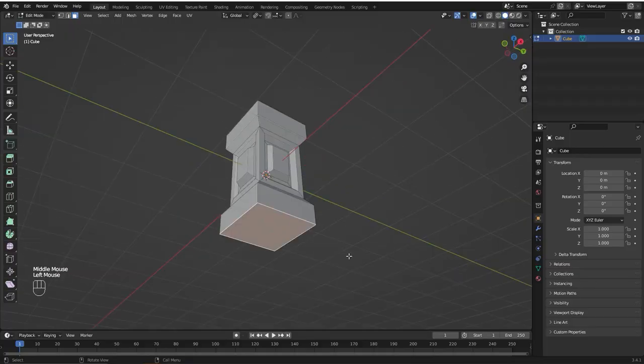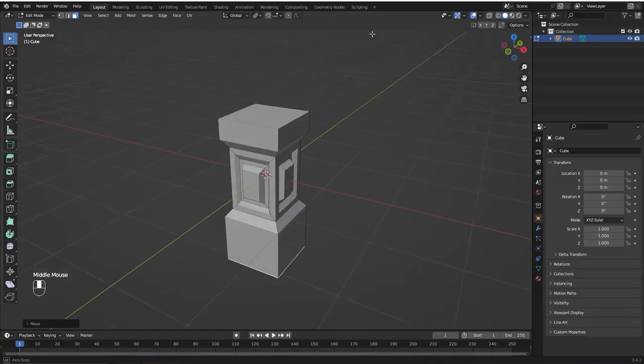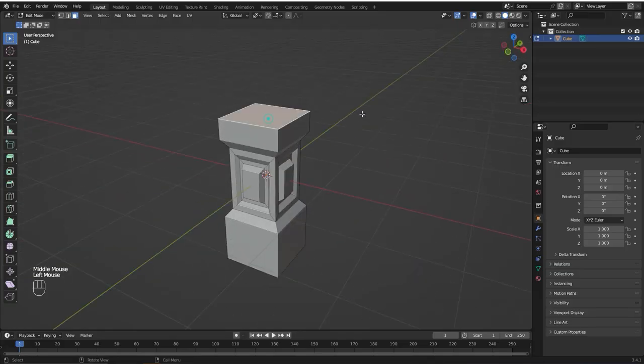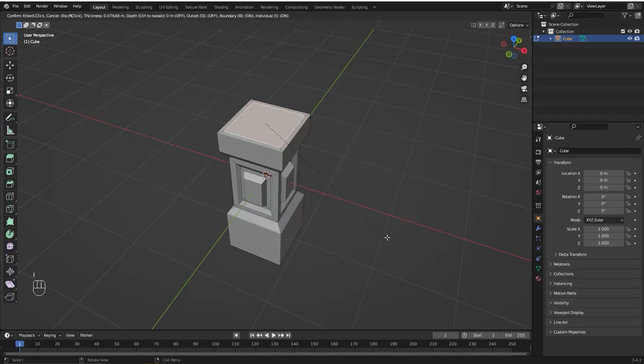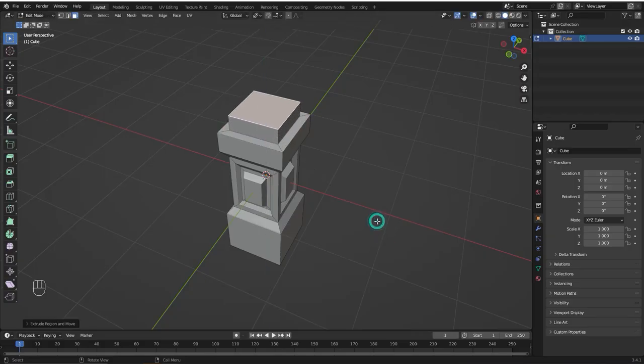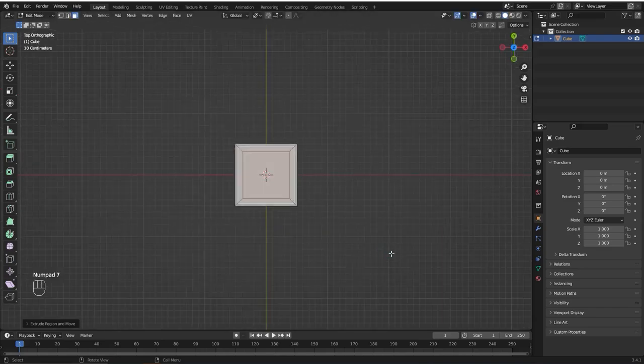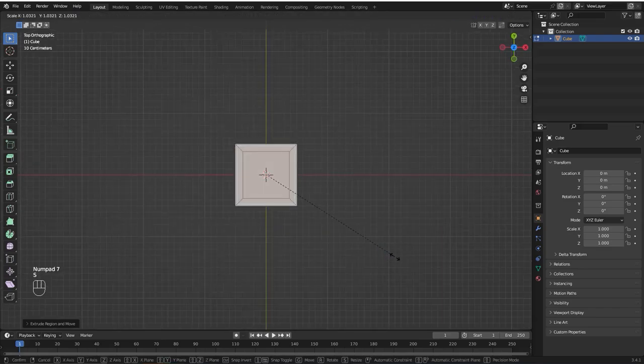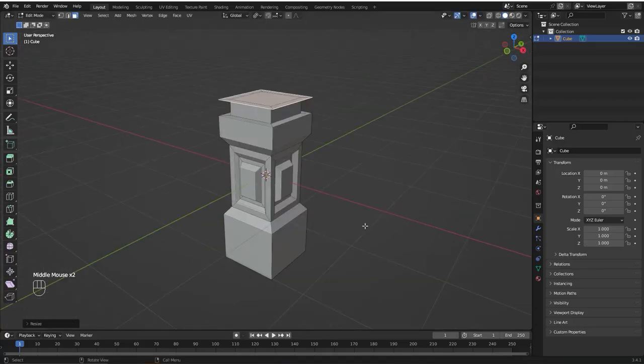Now I'm going to grab this face and bring it down. I'm going to select this face here on the top, press I to insert, E to extrude and bring it up a bit. Now E to extrude and S to scale. I'm going to press 7 on the numpad to go to the top and see what I'm doing.